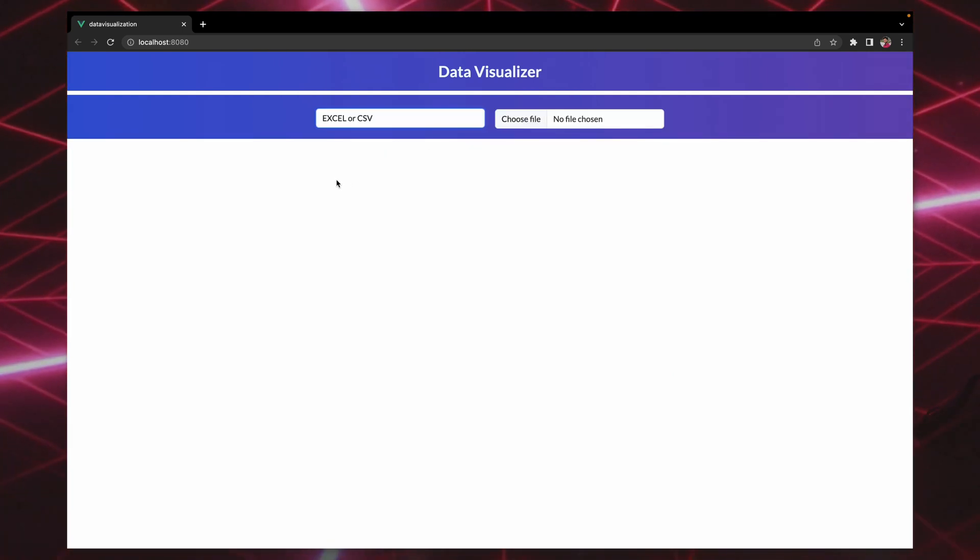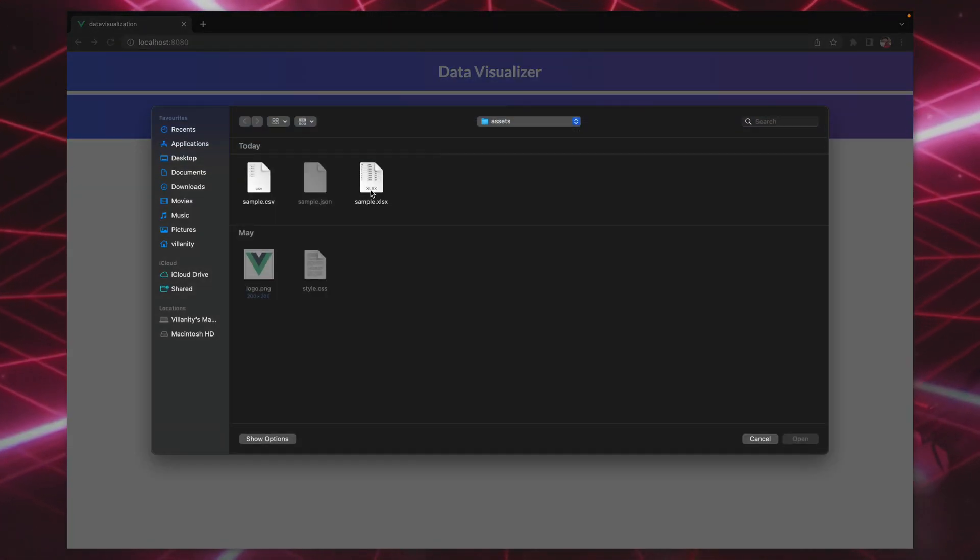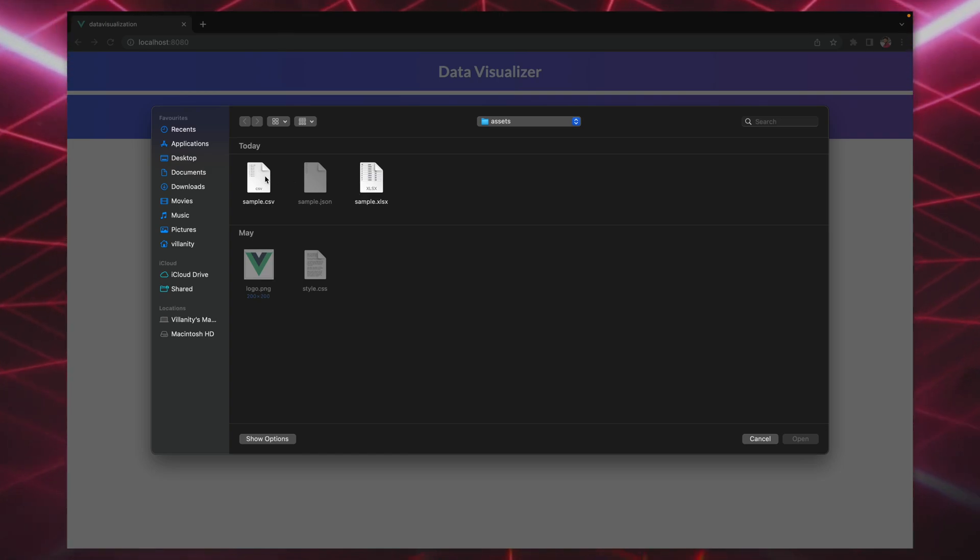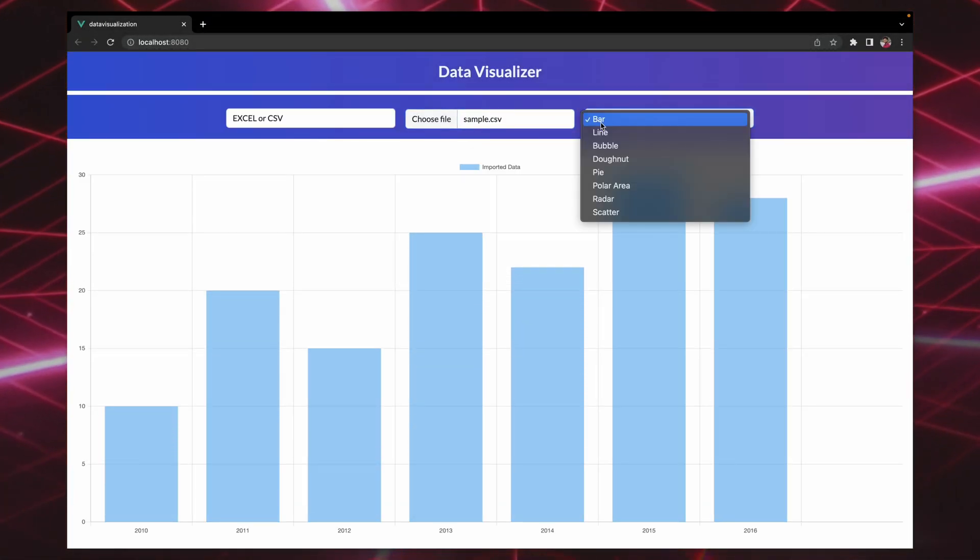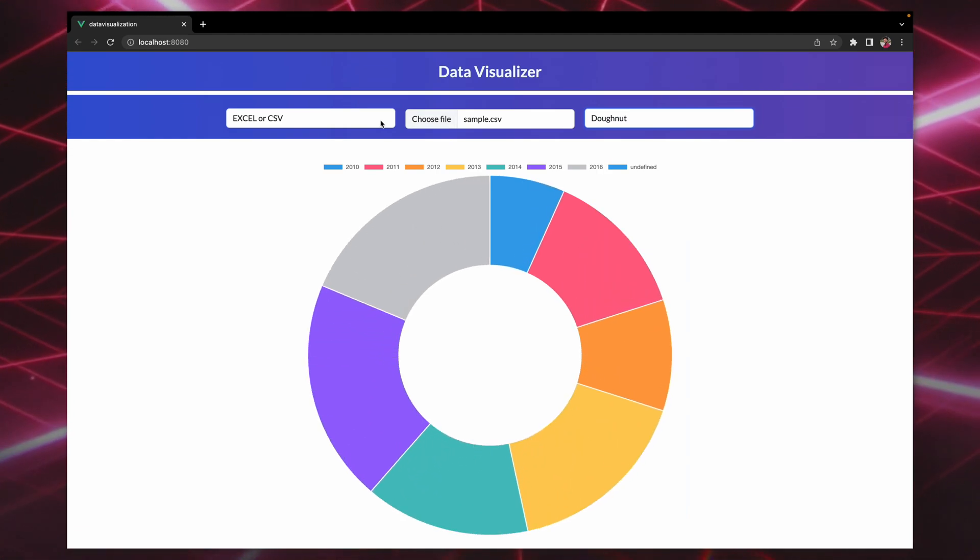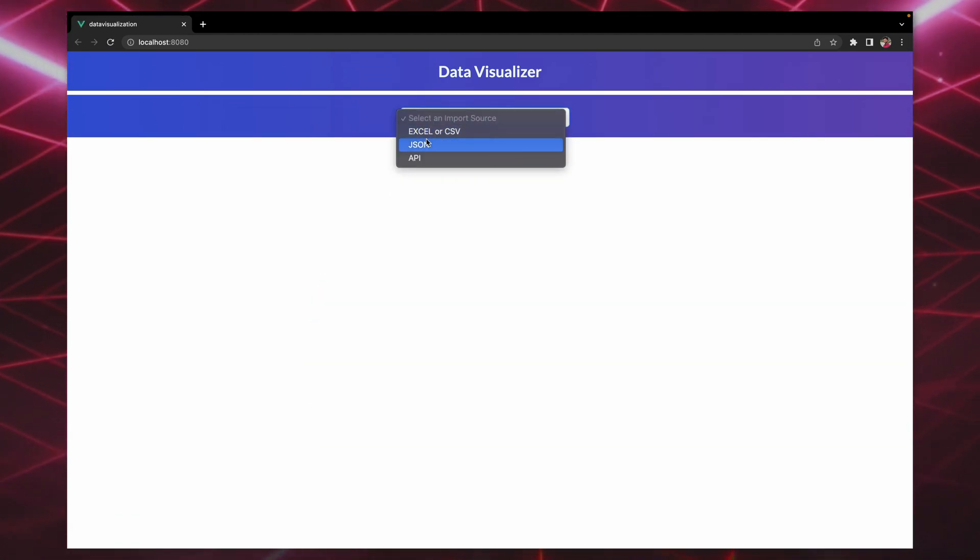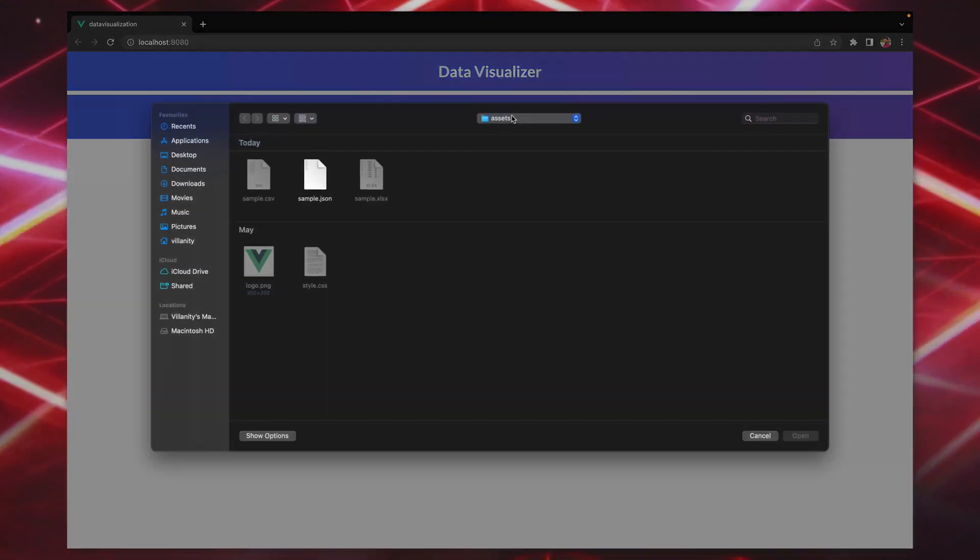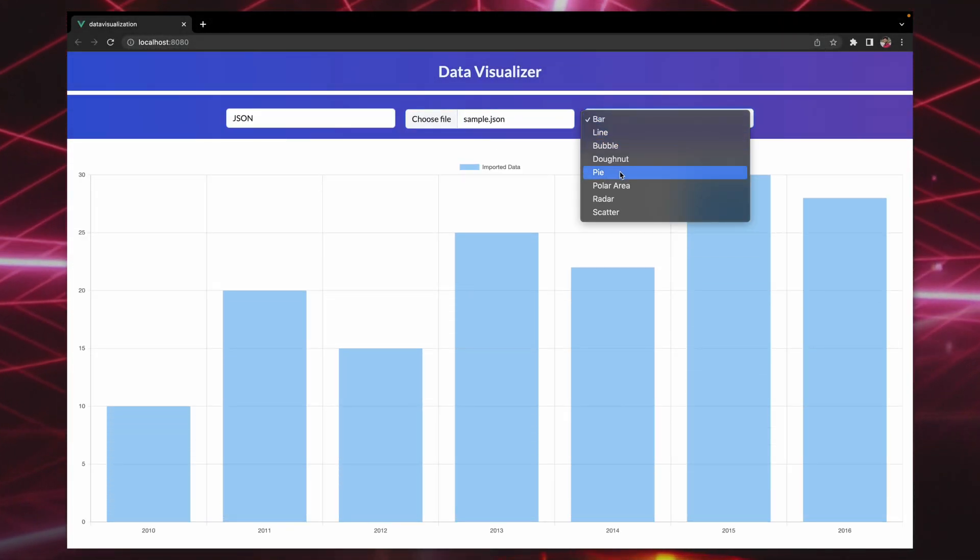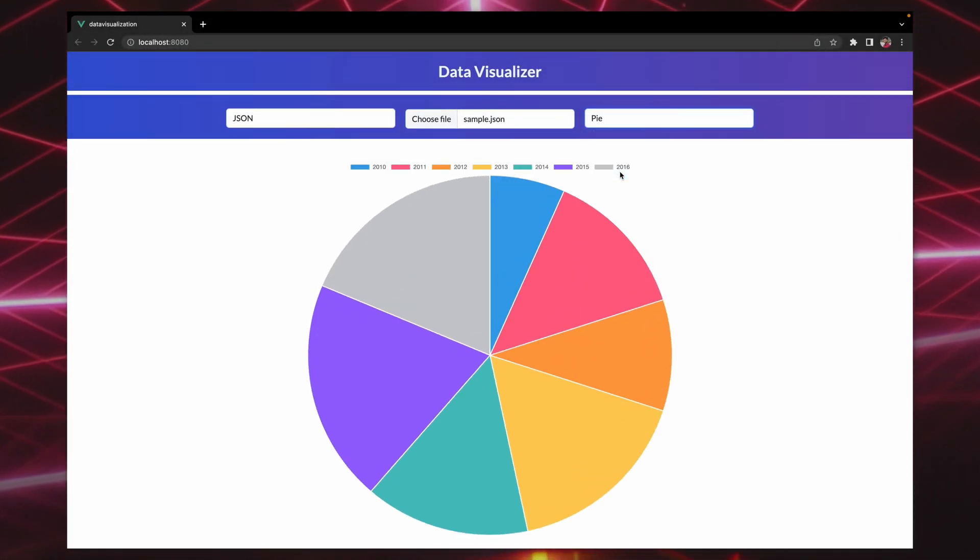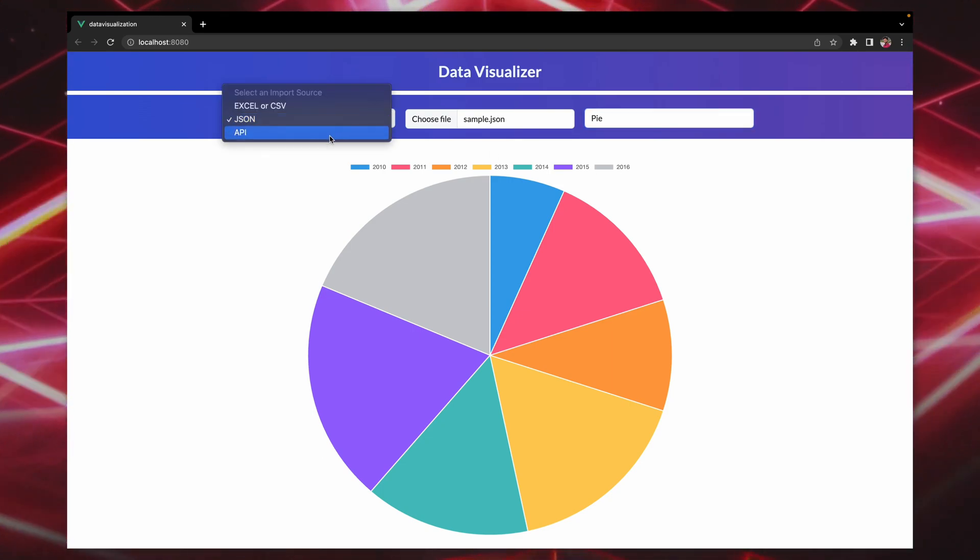Or if I do import the CSV, then also I have the same options. And we can go ahead and also import a JSON file, and then we can just go through the data accordingly.